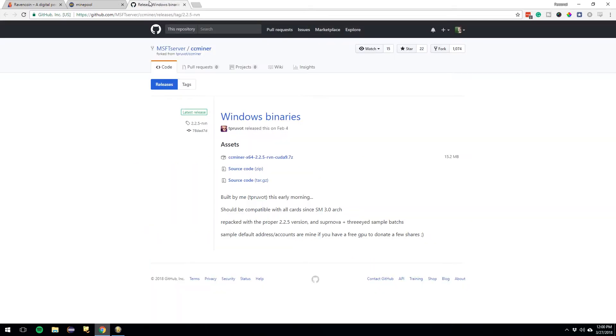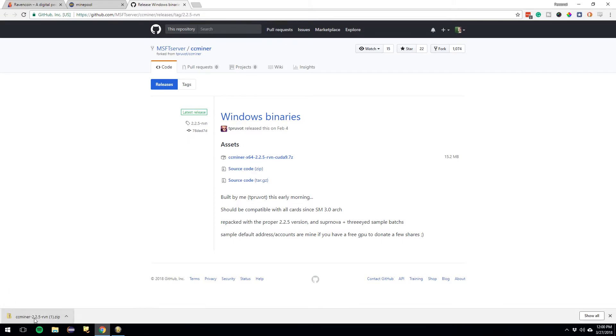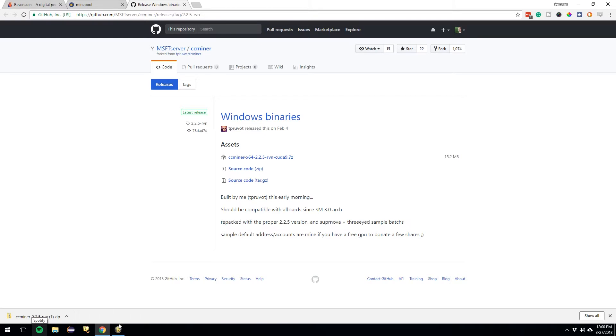And you would download the source code. You can see it's already downloaded here. So I'm going to assume you know how to unzip this because that part's easy.